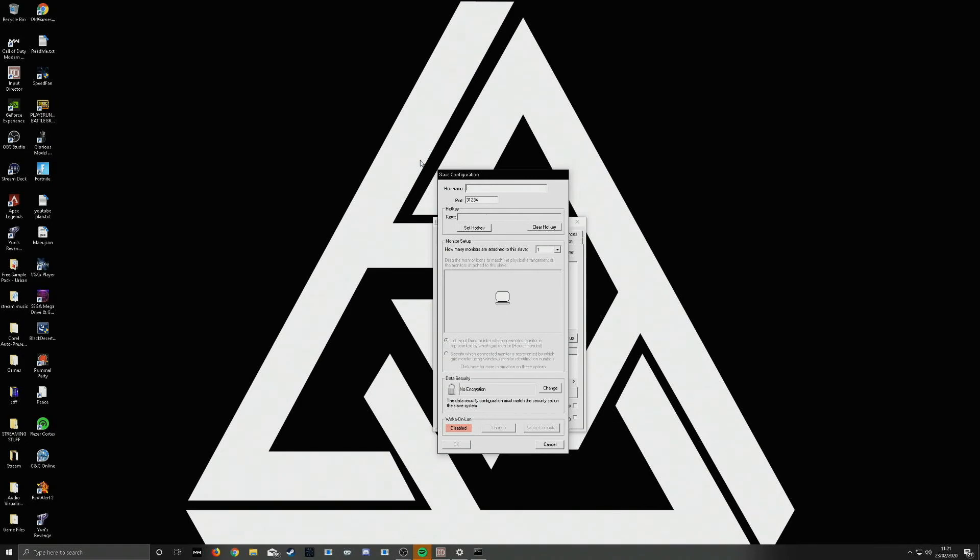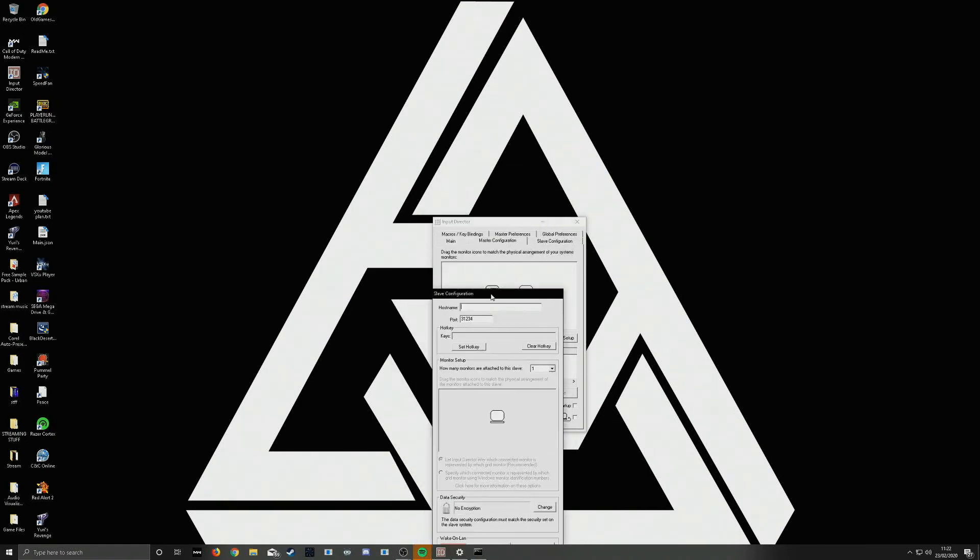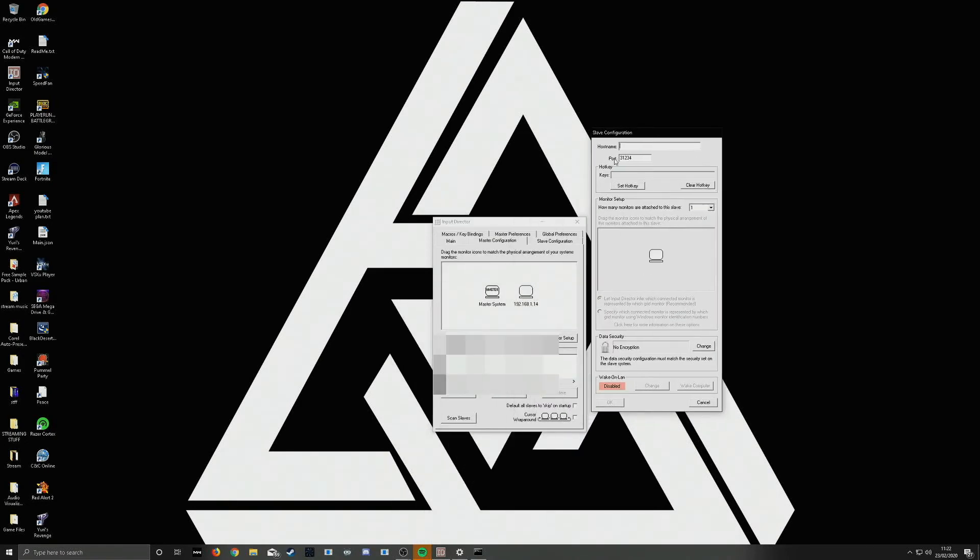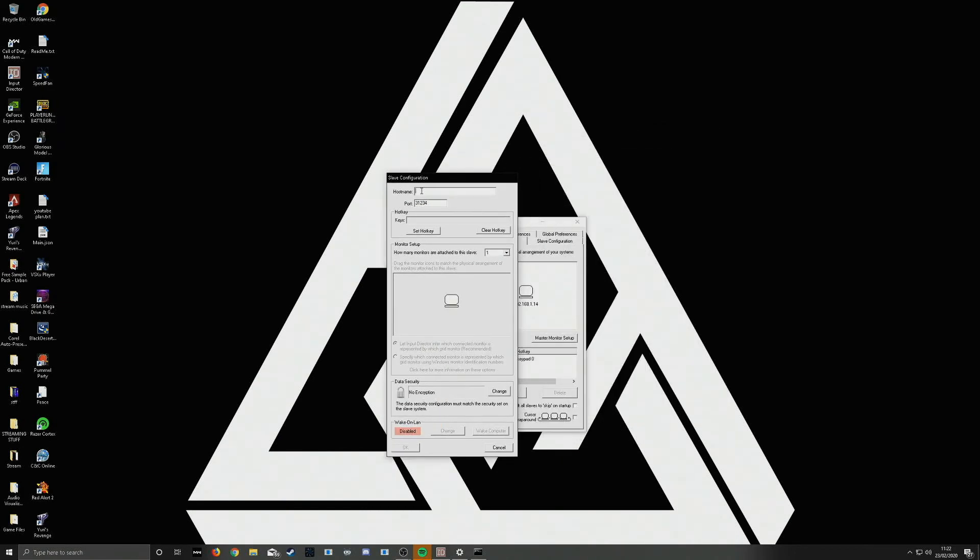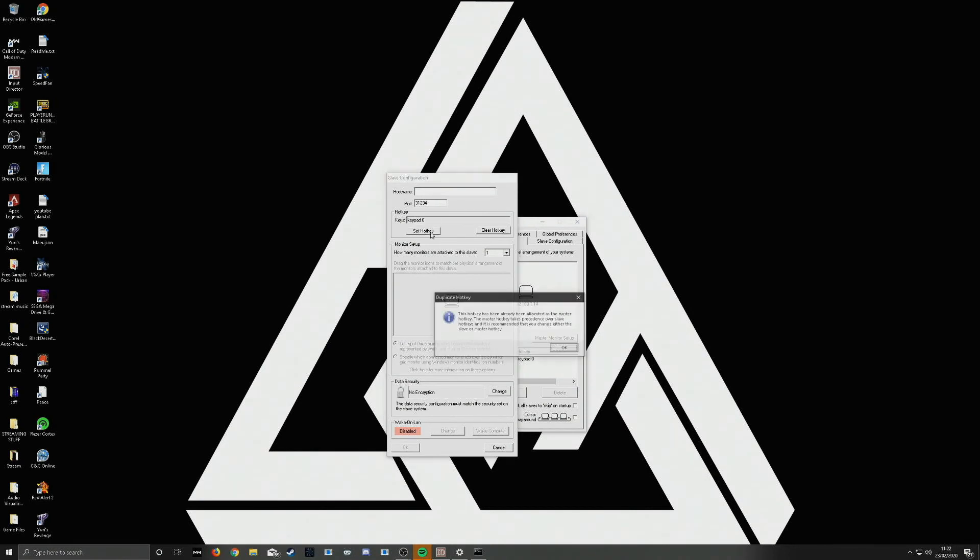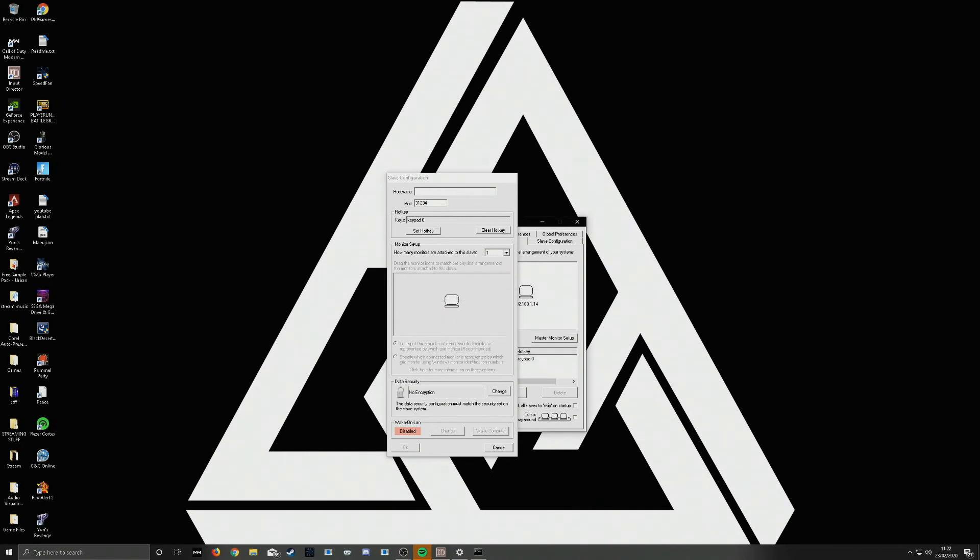To be able to switch between your two computers with just one key, this would be under your slave configuration on your master computer. When you've entered in your IP address here, you can set your hotkey to switch between them. I usually have mine as numpad 0. Once that's done, as you can see, I can switch between two computers.